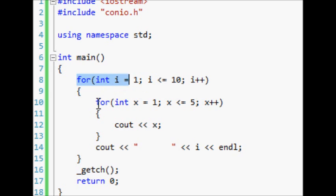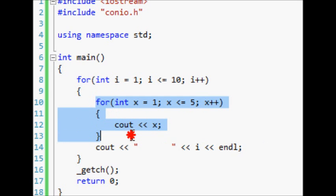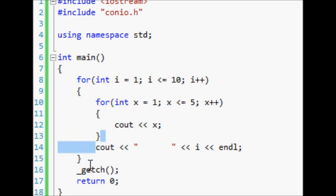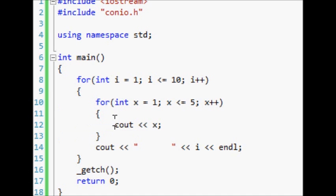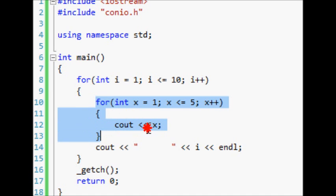So i is equal to 1 and then x is equal to 1, 2, 3, 4, 5, and then it comes down here and ends it. Then i is equal to 2 again and then x is equal to 1, 2, 3, 4, 5, and each time it goes through, this one right here resets.